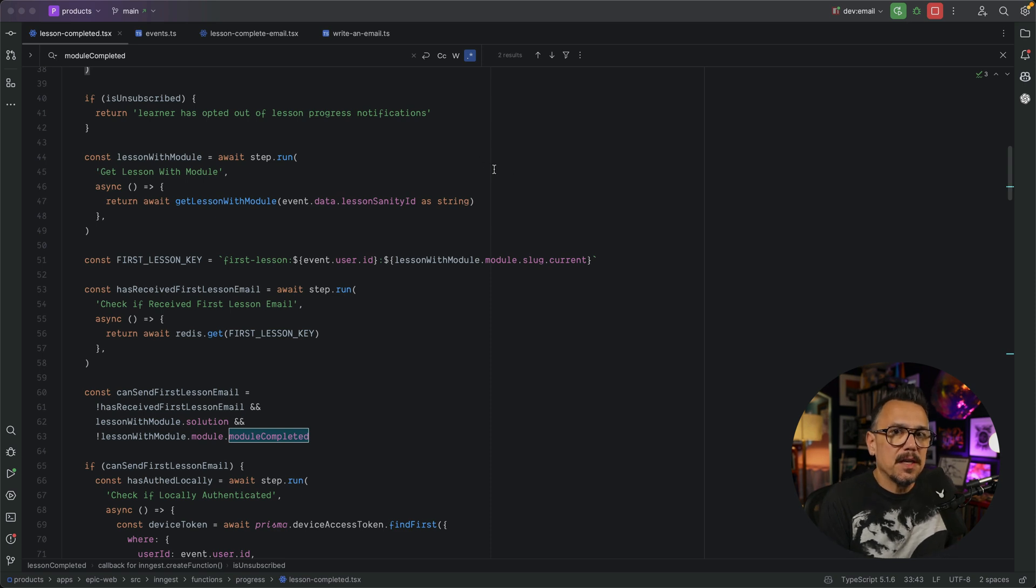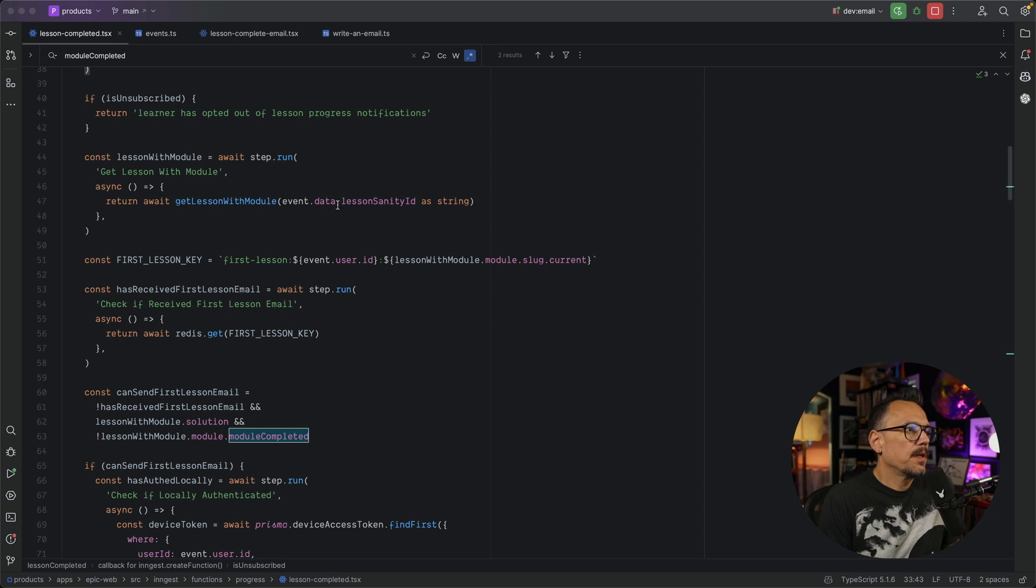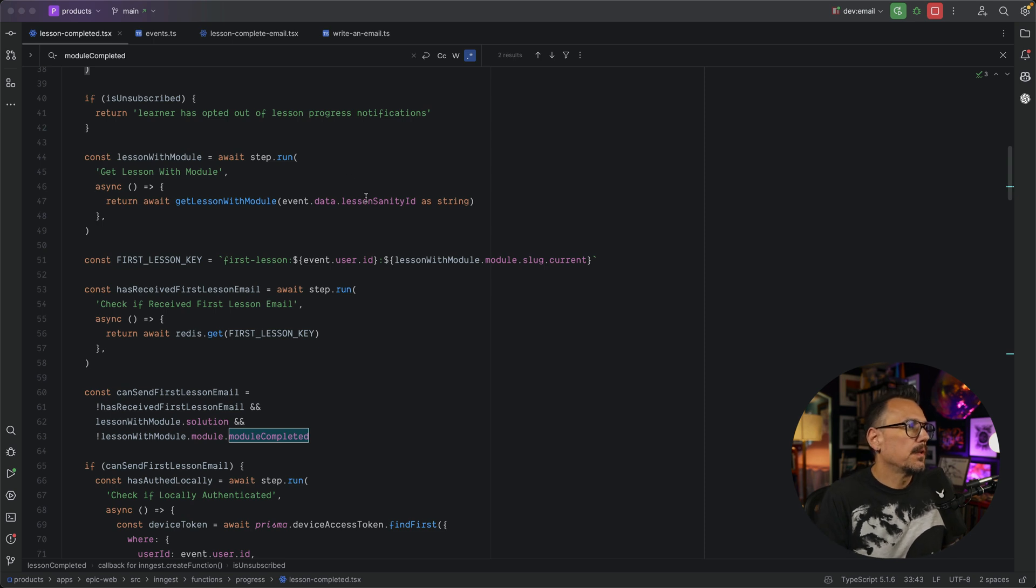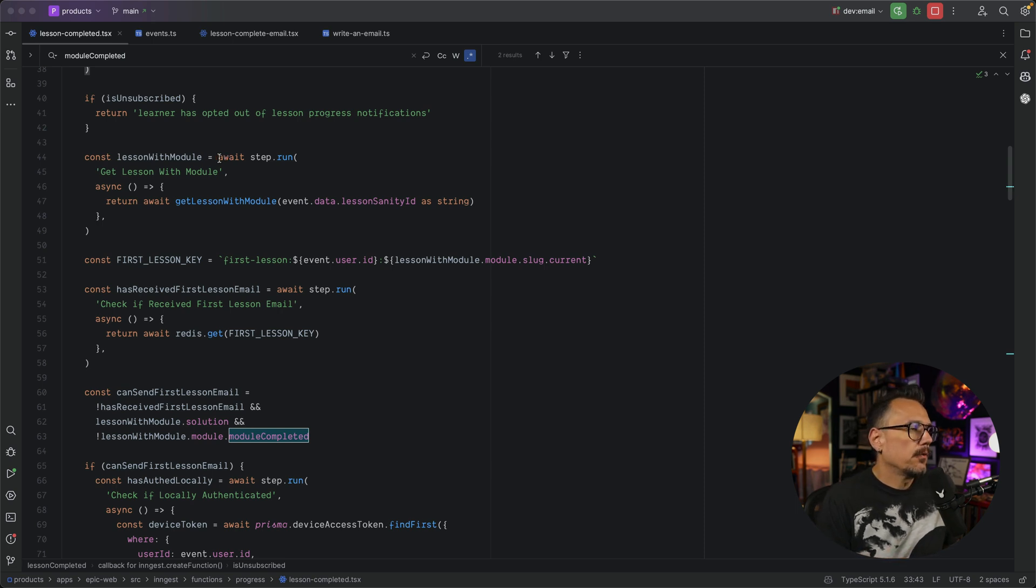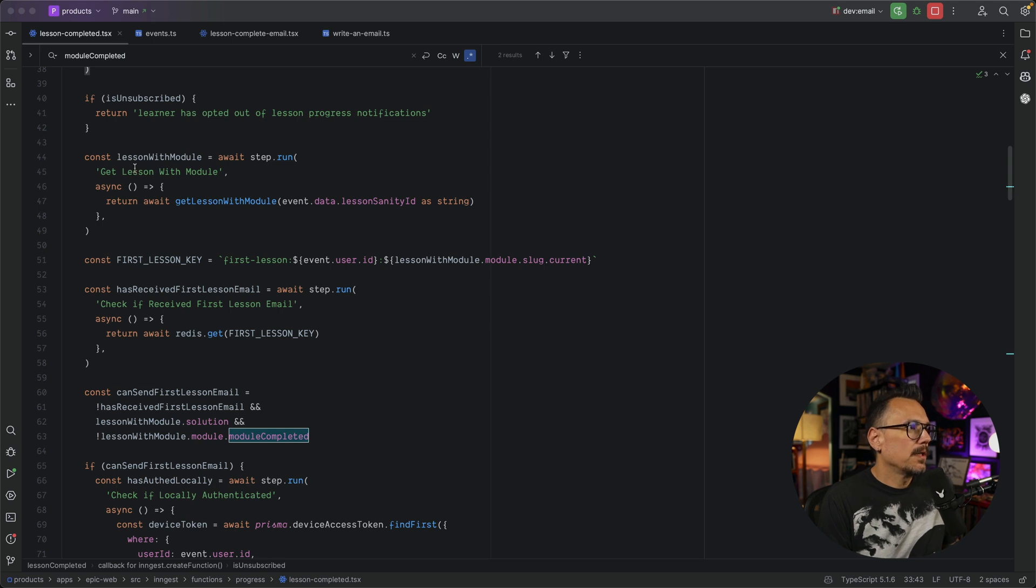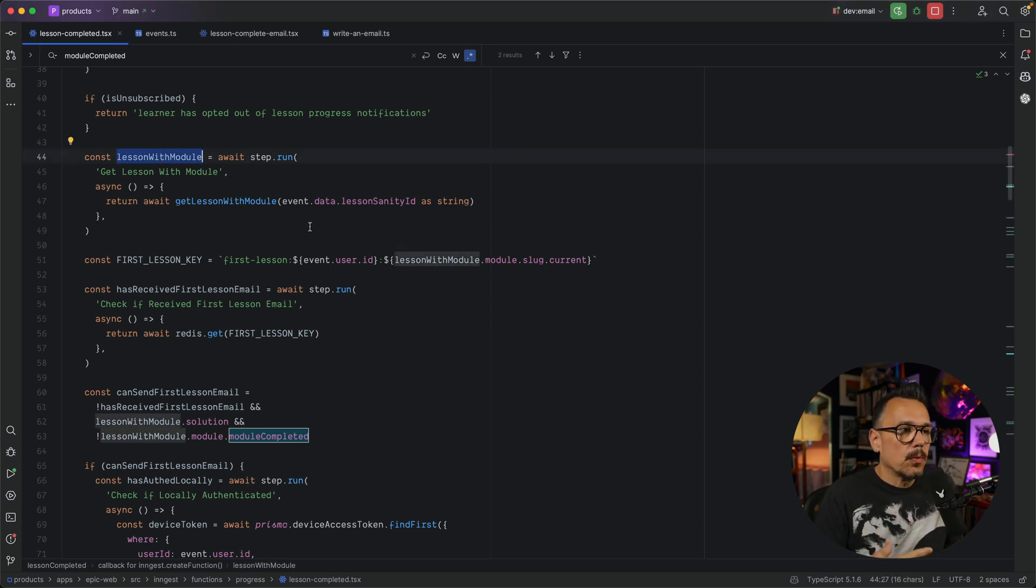With that little bit of housekeeping taken care of, we're able to continue. And what we want to do is, because our data carries some ID information for the particular lesson that the user just completed, we can take this opportunity to actually load that data. So the event just carried an ID, and now we want to, from our database, load that data. In this case, we're actually loading the lesson metadata from Sanity. And so we call that, and again, it's await step.run.getLessonWithModule. So this calls this function, it awaits it, it returns, and what we have is the lesson with module. We actually get that data back.